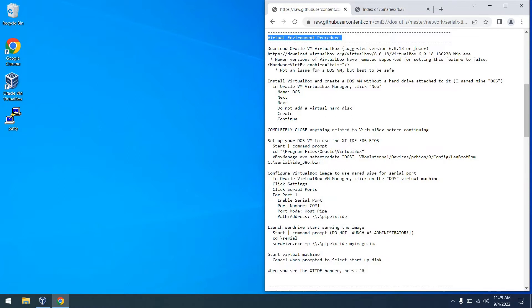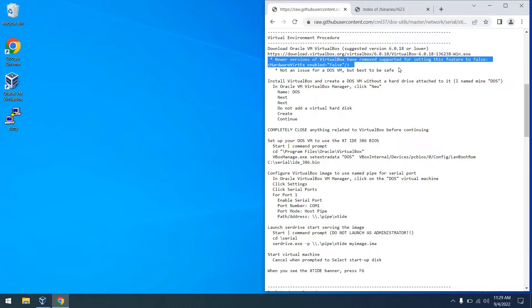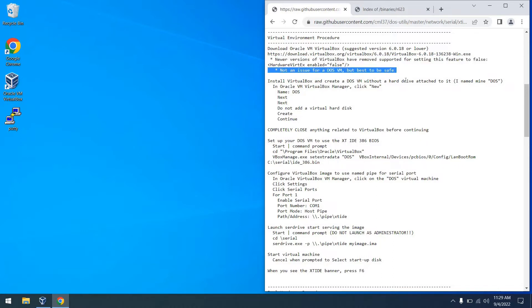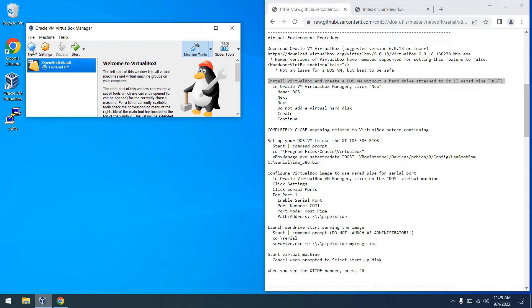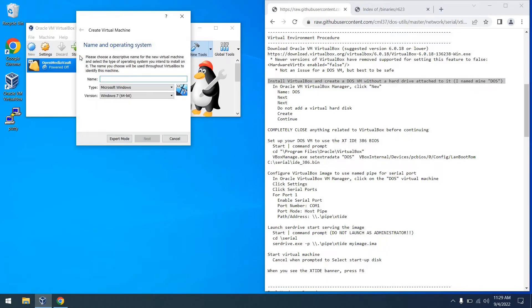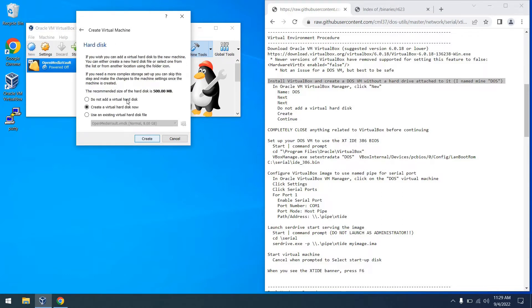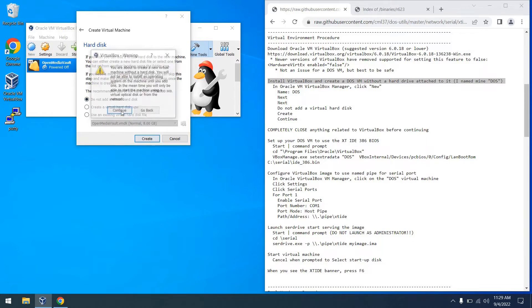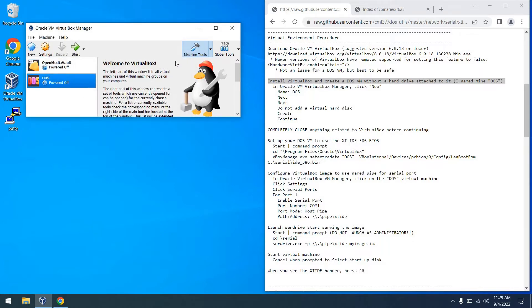So for our virtual environment, we're going to use Oracle VirtualBox. I recommend version 6.0.18 or lower, but no matter what you use, you won't have any issues with what we're doing today. So go ahead and install VirtualBox if you don't have it installed already. And then from there, we're going to create a virtual machine. I'm just going to name it DOS. If you choose to name it something else, just remember it. And then from there, we're going to say don't add a virtual hard disk. And we can say continue because VirtualBox will get angry about that.